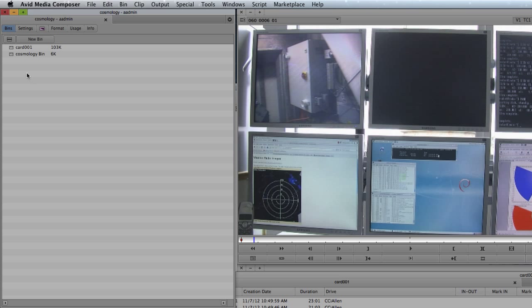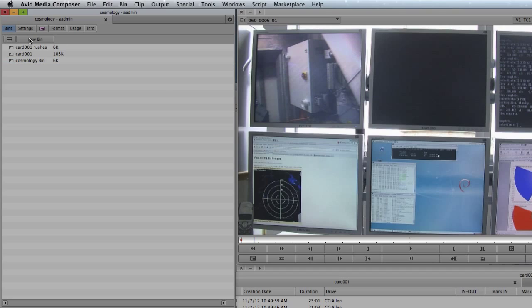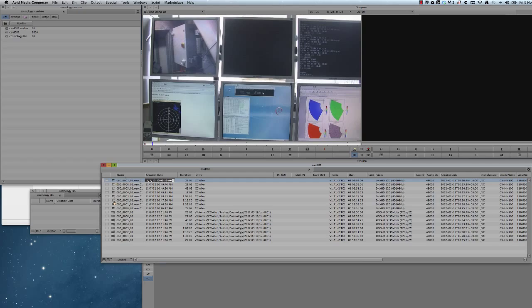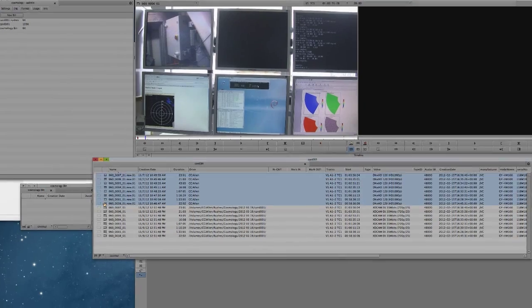What I'm going to do now is create myself a new bin. This is so I can move my newly transcoded footage into there. I'm going to call this one, card 001 rushes, and then I'm going to click the top one and shift click on the last one that I want to select, and then move these clips over to the other bin.